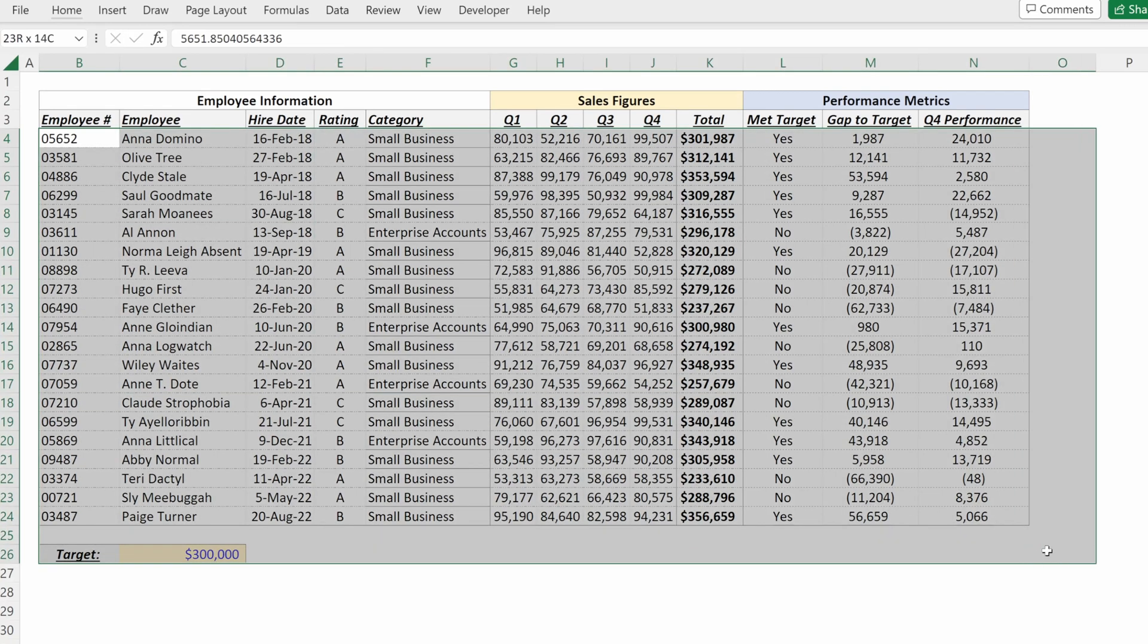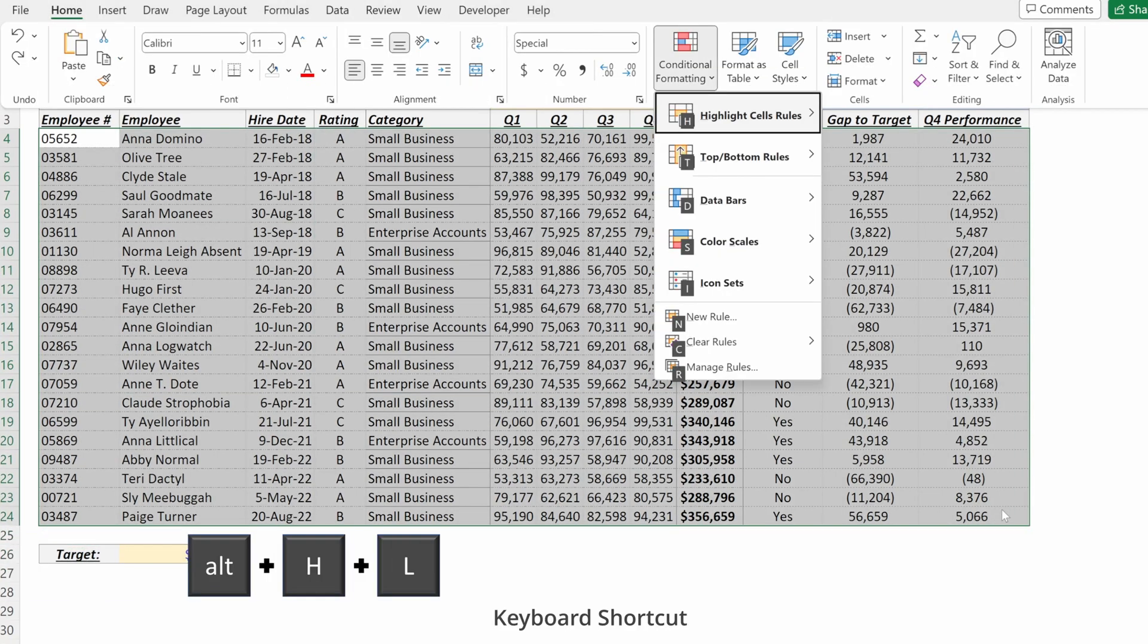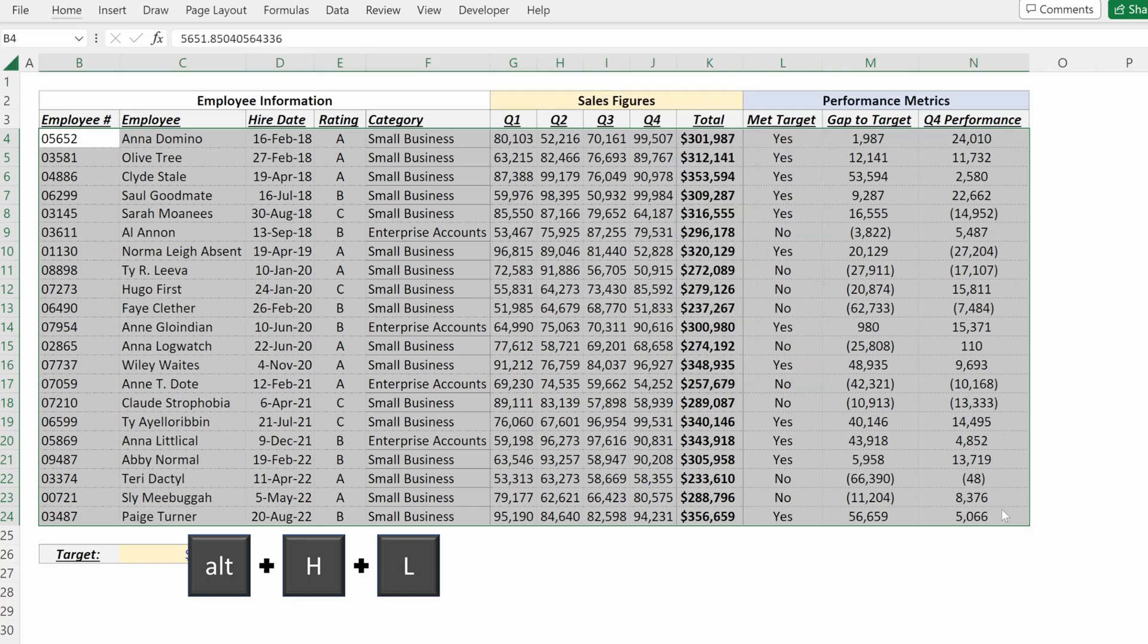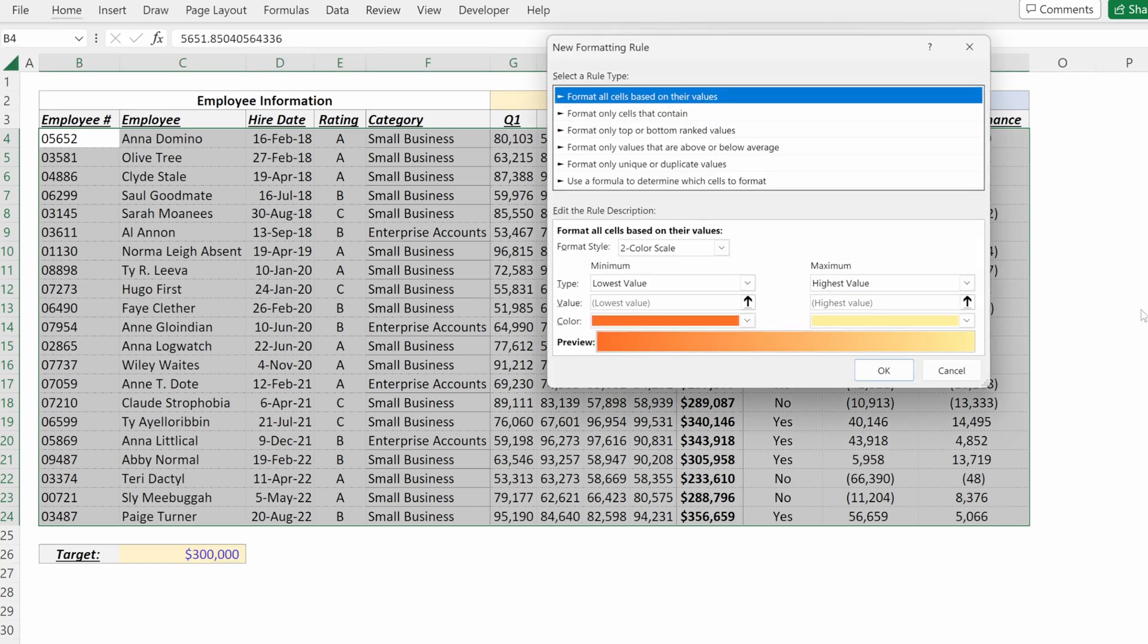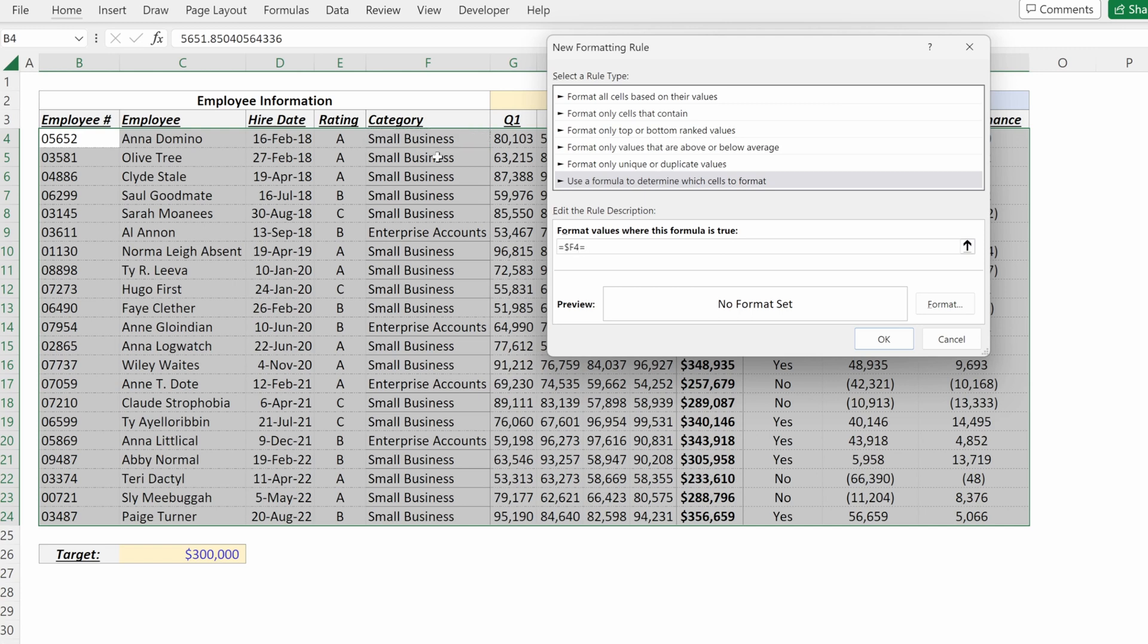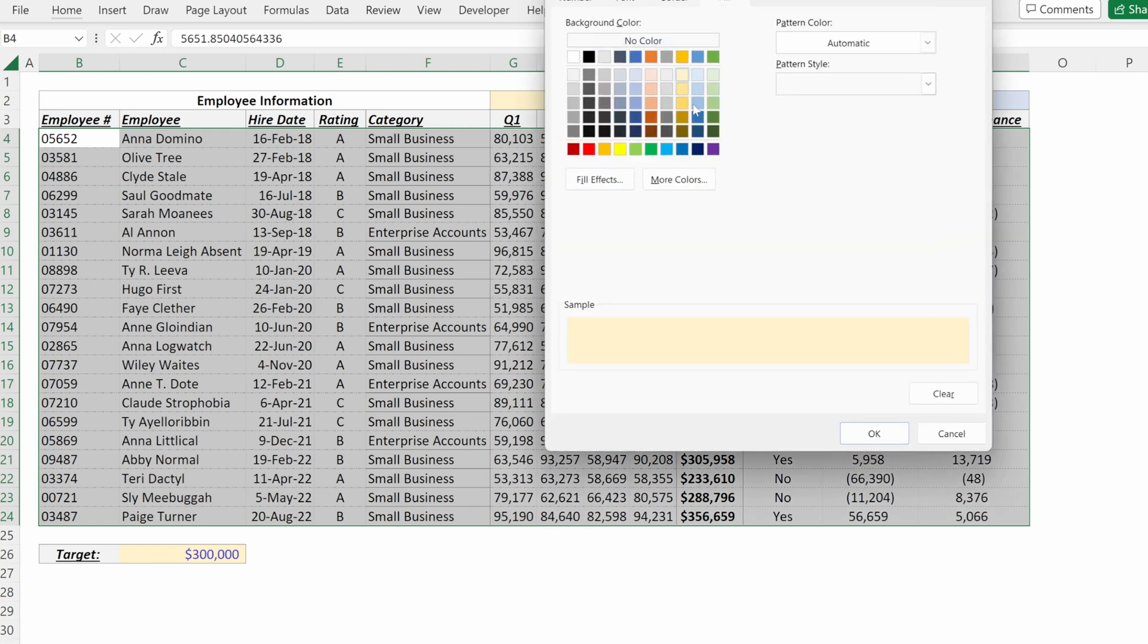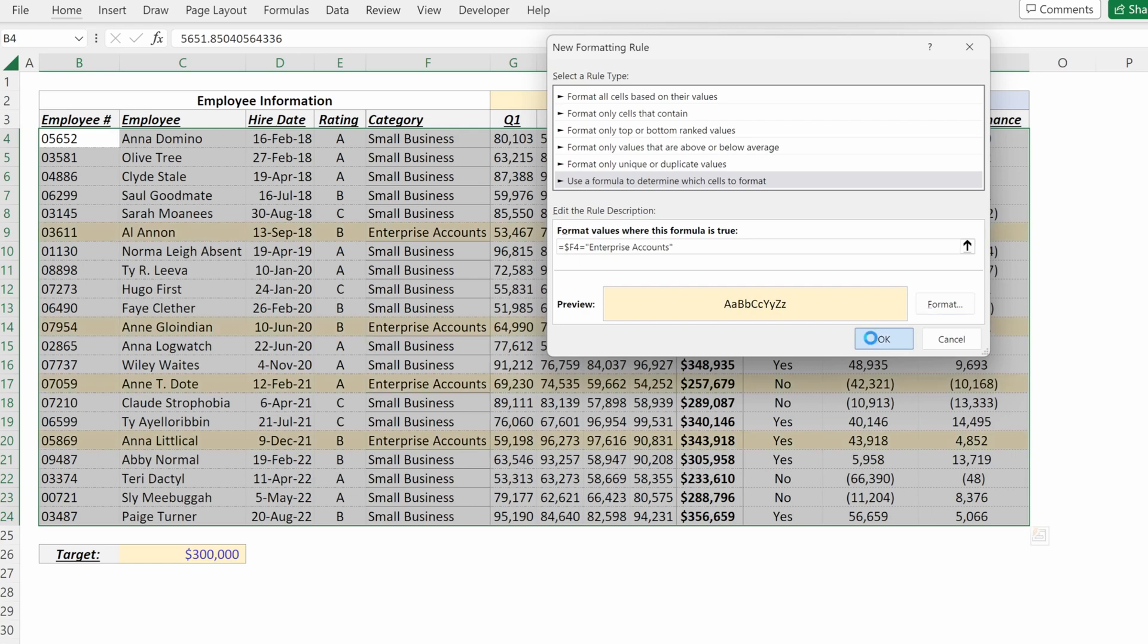If you wanted to highlight your full row of your enterprise accounts, you could highlight this whole table, alt H L, which is the keyboard shortcut, and for a new rule, and then use a formula to determine which cells to format, say equals F for flexible in its rows is equal to enterprise accounts format will be a light yellow, and hit okay.